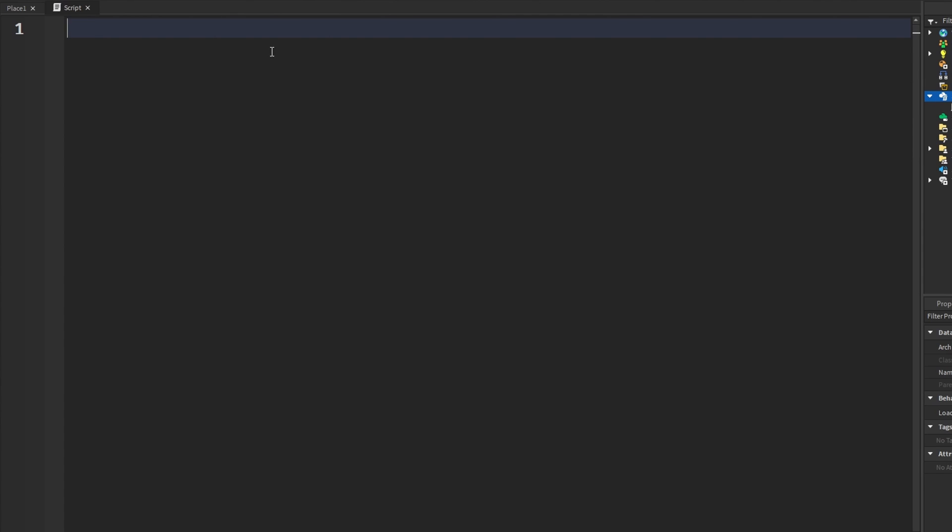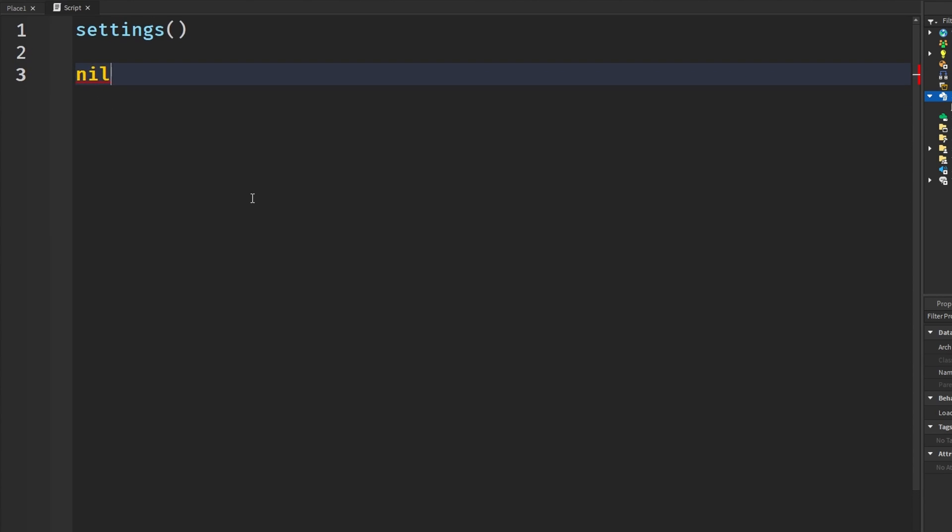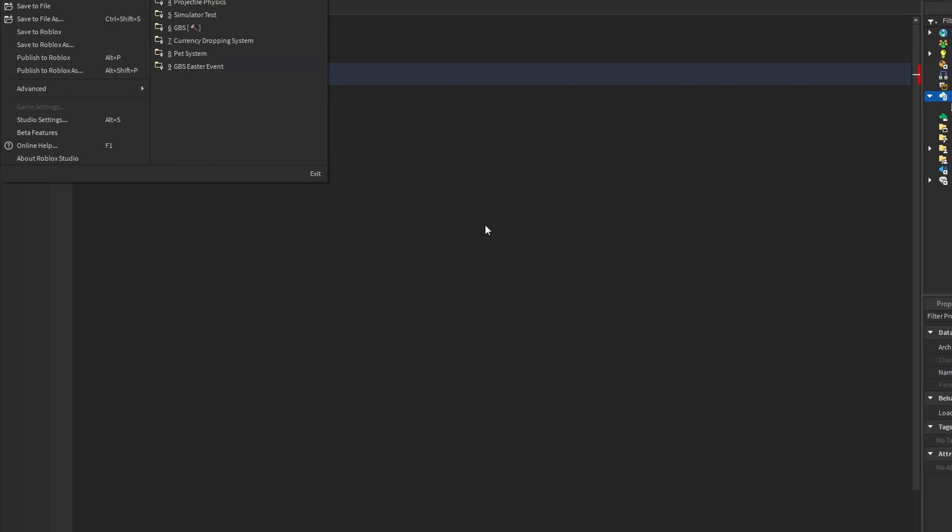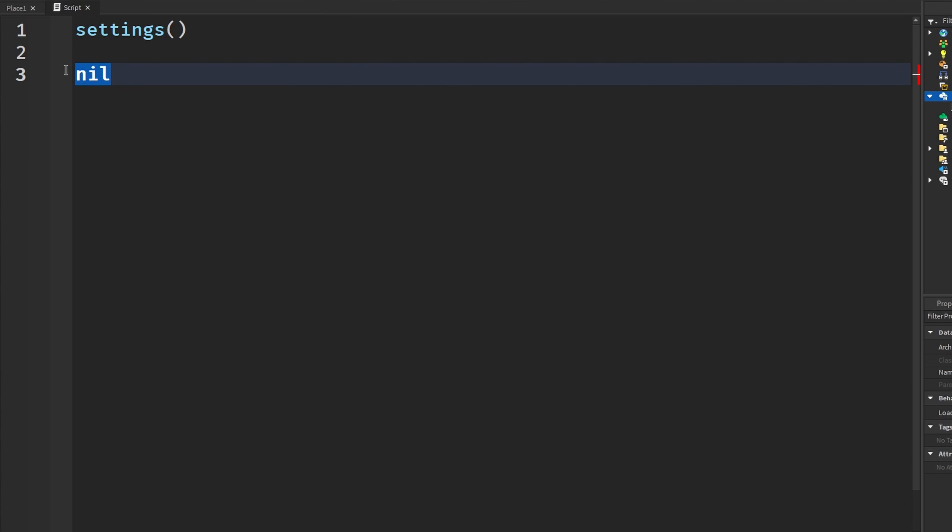Now the next thing I have for you guys is something called settings. What settings does for us is it returns us a global settings object. This contains the different various configurations in the Roblox game engine. For example, the color of nil. You can get this because if you go up to file studio settings and check the coding, there's different colors and stuff. We can get these Roblox engine configurations.